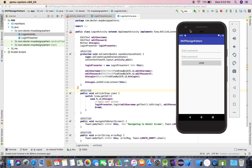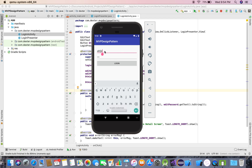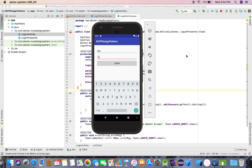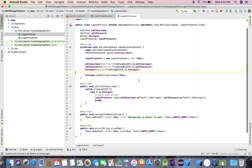Now let's run the application and see the output. The app is running. I enter any username and password — it says 'Invalid Credentials'. I enter the right password with an invalid username — still 'Invalid Credentials'. Right username with wrong password — 'Invalid Credentials'. Right username 'abc' and right password 'cba' — it navigates to the detail screen.